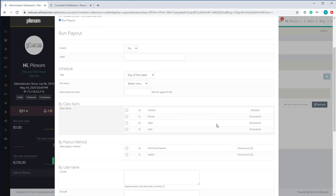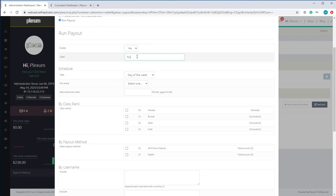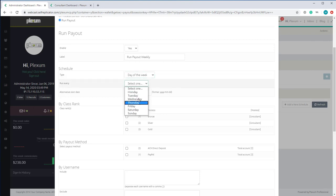You can also set up multiple of these. You can set it up to run every week by setting up each instance for each day. So let's set it up for weekly — select day of the week and choose Monday. This is going to run your payout every Monday. If you want it to run Monday, Wednesday, and Friday, you will have to set up each one separately for the day you want it to run.